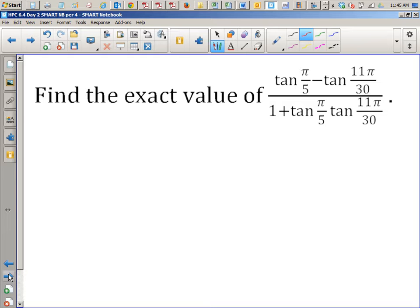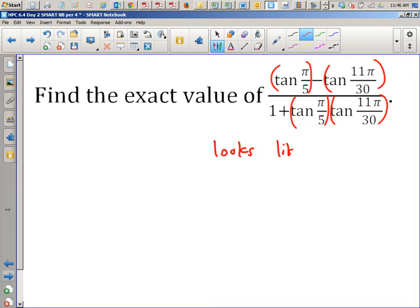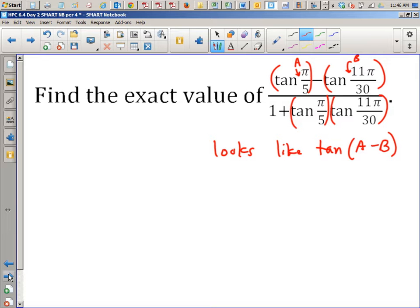So this problem is very ugly, but if you look at the basic layout of everything, it looks kind of like one of the formulas. So if you had to choose a formula from the left board that this most resembles, which one would it be? It looks like a tangent difference formula — tan of A minus B, where A is this angle and B is this angle. So all of this nonsense is just tan of π/5 minus 11π/30 in disguise.